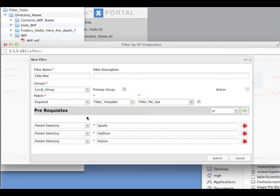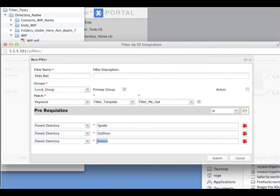They can be used to either apply a filter across multiple different areas, as in this example with or, where this same filter can be applied if the parent directory is sports, outdoor or indoor.